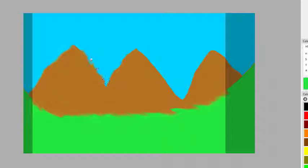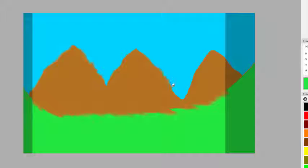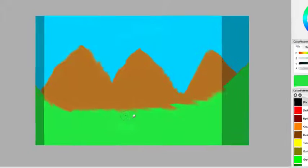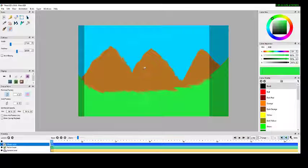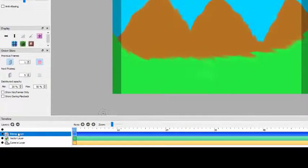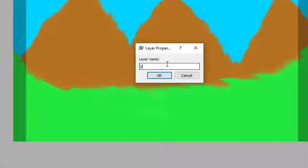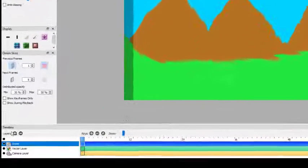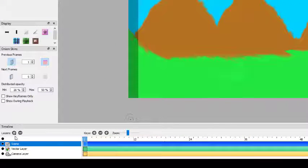We are just softening the boundaries which were very sharp — this is the use of the smudge tool. Now we want to show a sun rising, so we need to add one more layer. We are already in the bitmap layer, so I'll rename this bitmap layer as 'scene'.